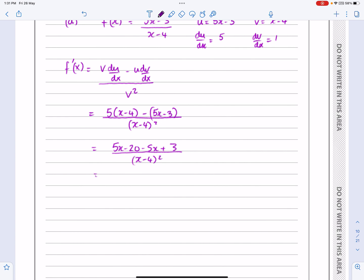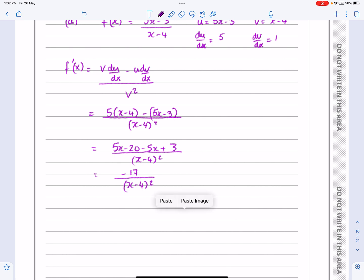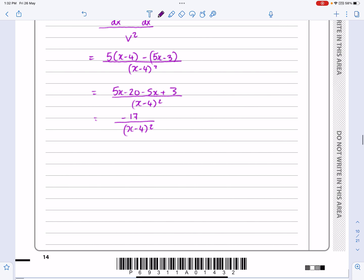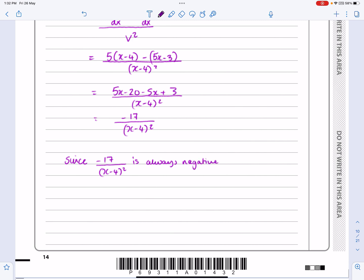Those 5x terms cancel, and we get minus 17 over x minus 4 squared. I'd already told you that what we want is for this to be negative. Well, this is negative. Since minus 17 over (x minus 4) squared is always negative — and remember x is greater than 4, so I'm not going to get division by zero — f(x) is a decreasing function.